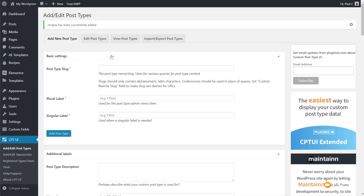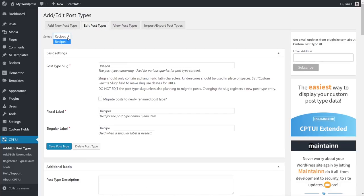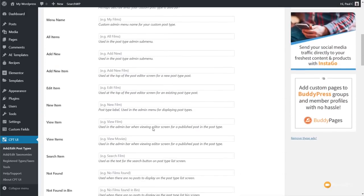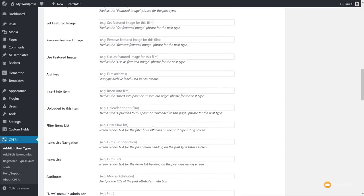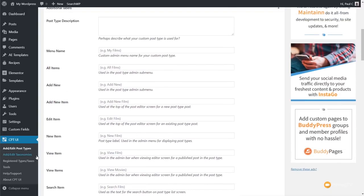If you ever create a custom post type or taxonomy and want to make changes, it's easy — just choose CPT UI on the left-hand side, select the relevant post type or taxonomy, click Edit Post Types, use the dropdown to open the one you want, scroll to the relevant section, make your changes, and re-save. The same goes for your taxonomies.